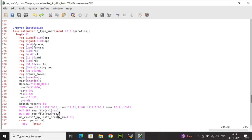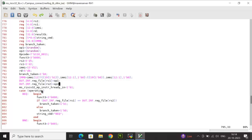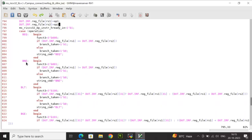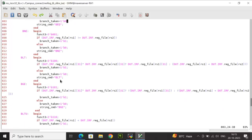inst_is_ready_in is asserted. For BEQ (branch equal), function3 is 0: if register file data at rs1 equals data at rs2, branch_taken is asserted, else 0; string_cmd is 'beq'. For BNE (branch not equal), function3 is 3'b001: if data at rs1 does not equal data at rs2, branch_taken is high, else 0; string_cmd is 'bne'.